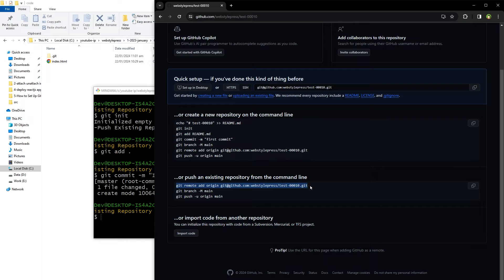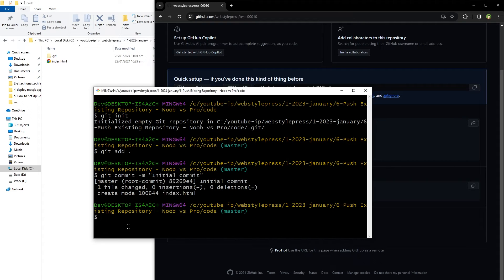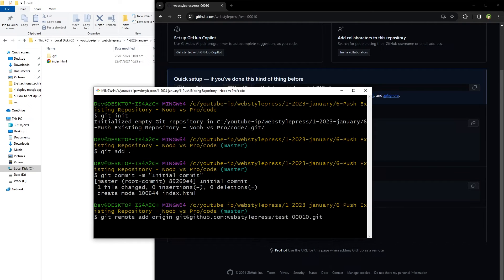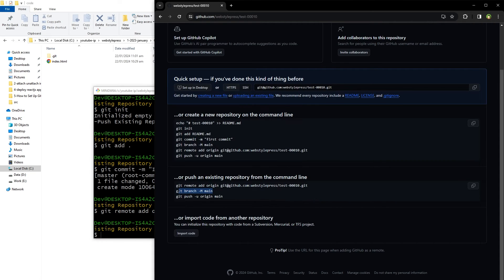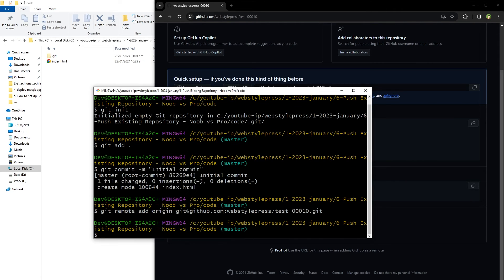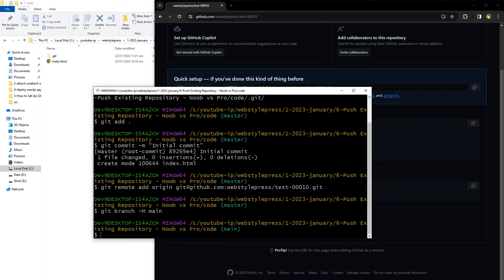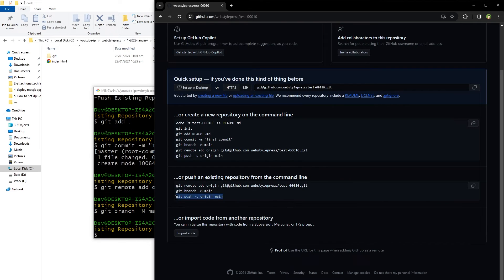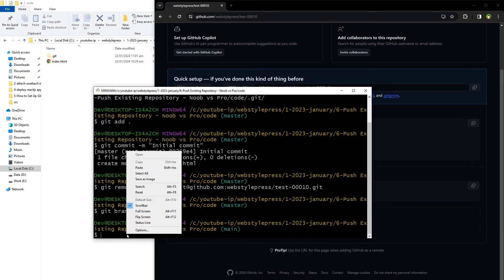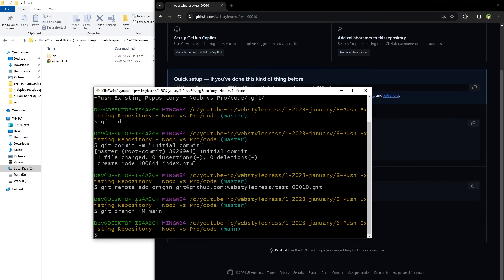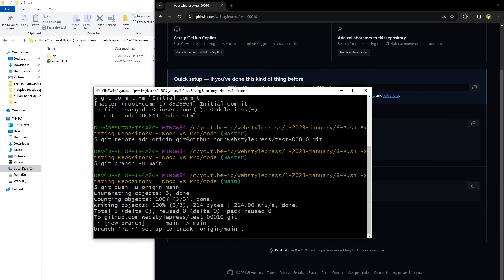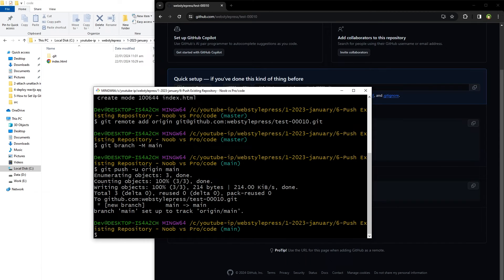Git branch -m main. And then finally git push -u origin main. And the code is pushed to remote repo on GitHub.